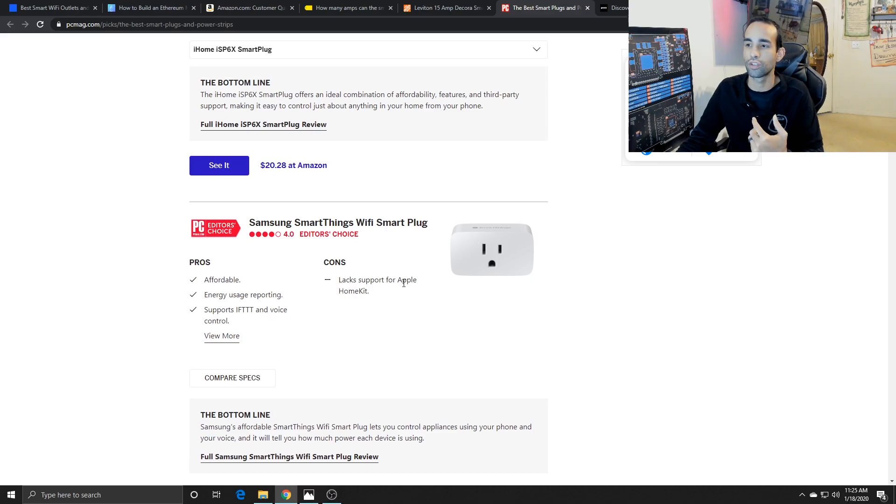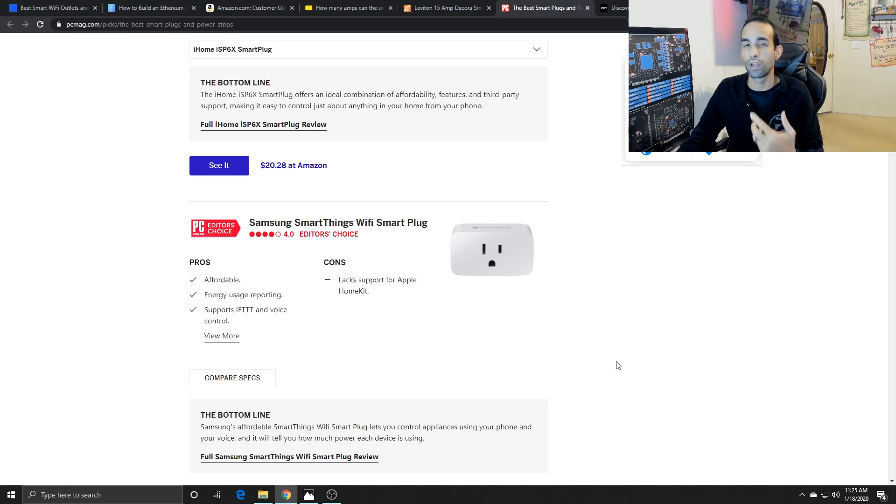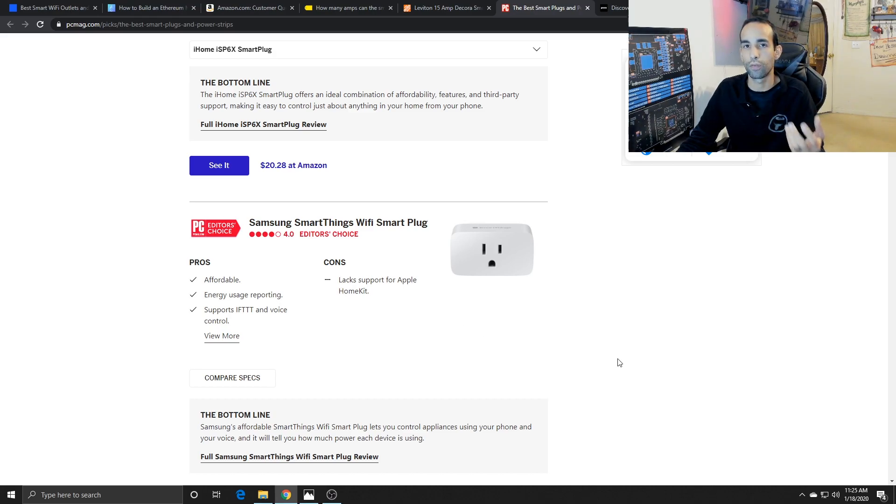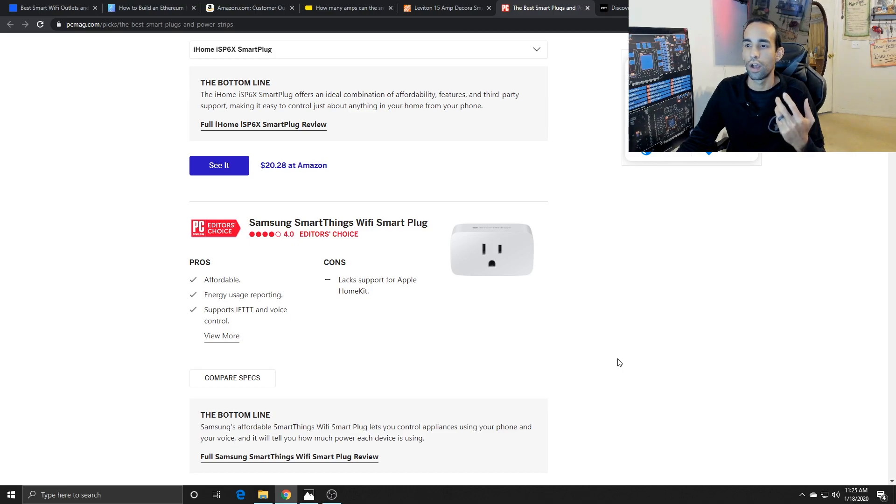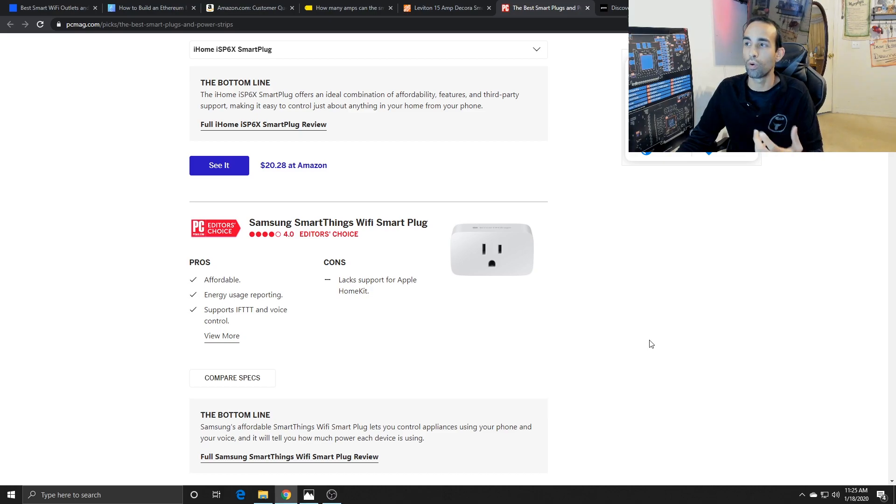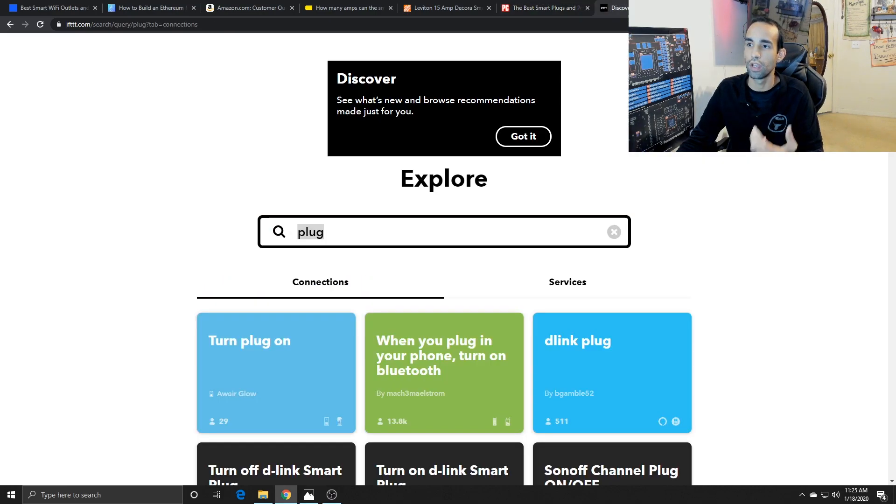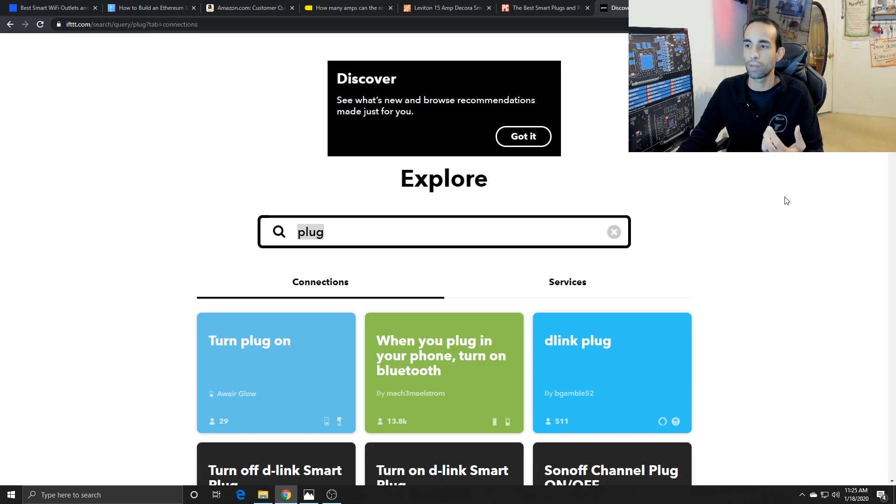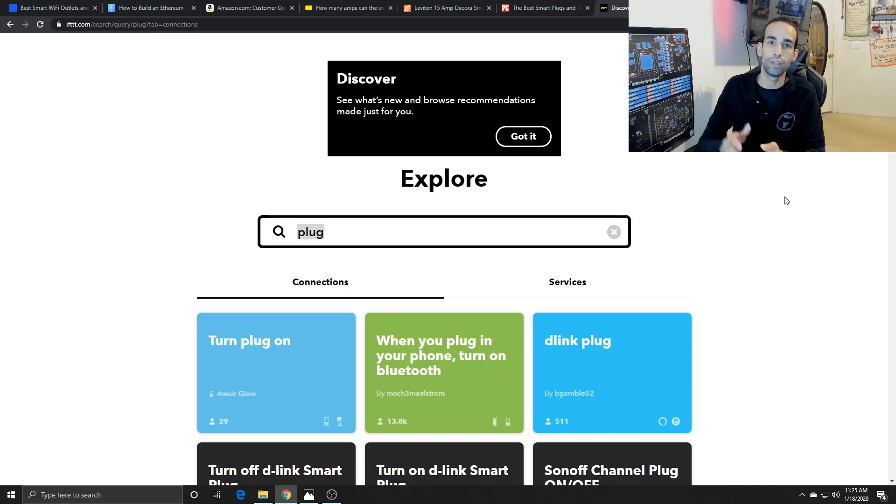For example, the Samsung SmartThings Wi-Fi smart plug, which is what I have, it lacks support for Apple HomeKit, but some of the other ones can. So it really depends on your smartphone or device. However, because I have Android and I use Samsung, it integrates just fine. But I can get more features or more capability with IFTTT.